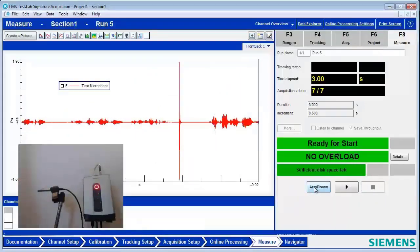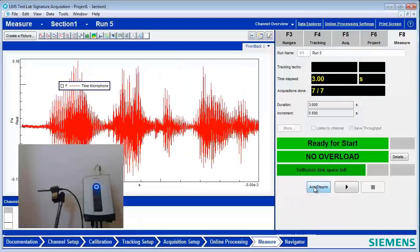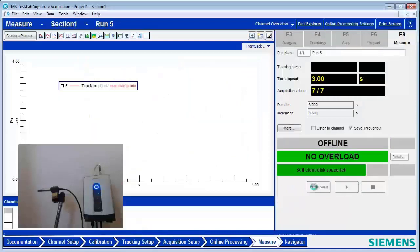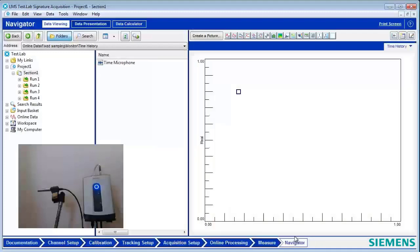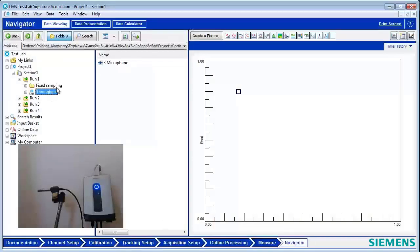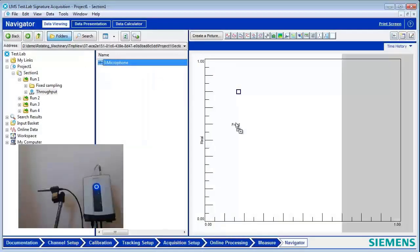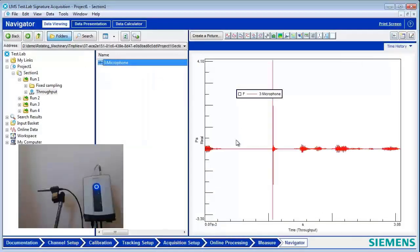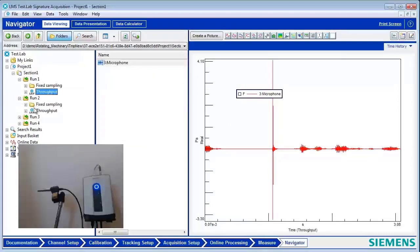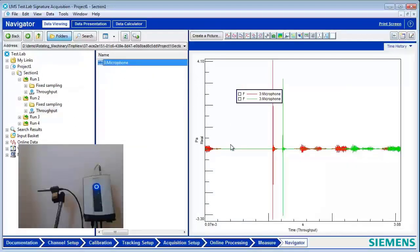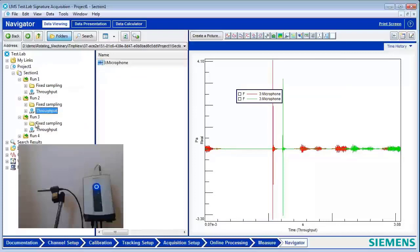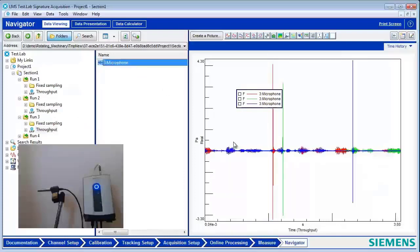And I can go and look at those in the navigator. And if I take a look at the first recording here, I've got my transient. I can look at the second recording. There's my transient. My next one. And my next one.